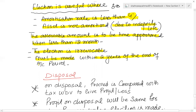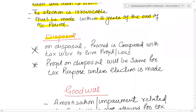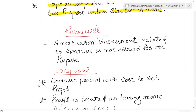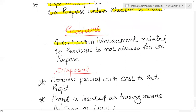This election is irrevocable and must be made within two years of the end of the accounting period in which the expenditure is incurred. On disposal of an intangible asset, the proceeds are compared with the tax written-down value to give a profit or loss on disposal. The profit on disposal will be the same for accounting and tax purposes unless the election has been made, because if elected, the accounting value and tax value of the asset will differ.